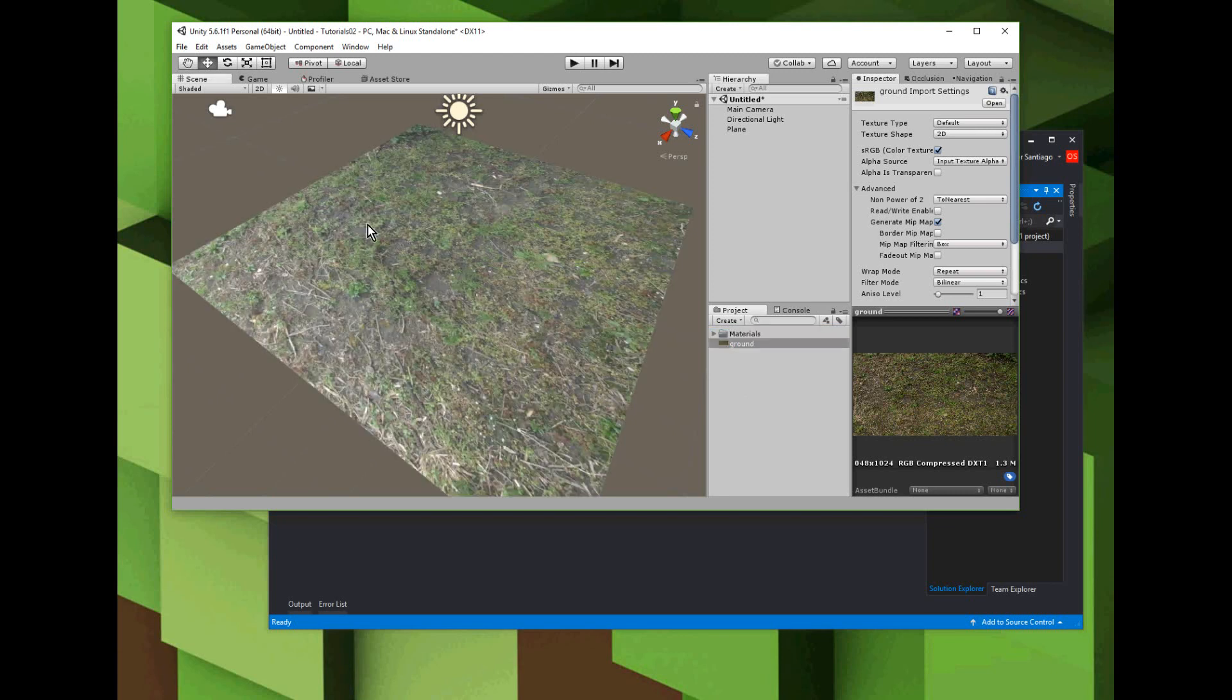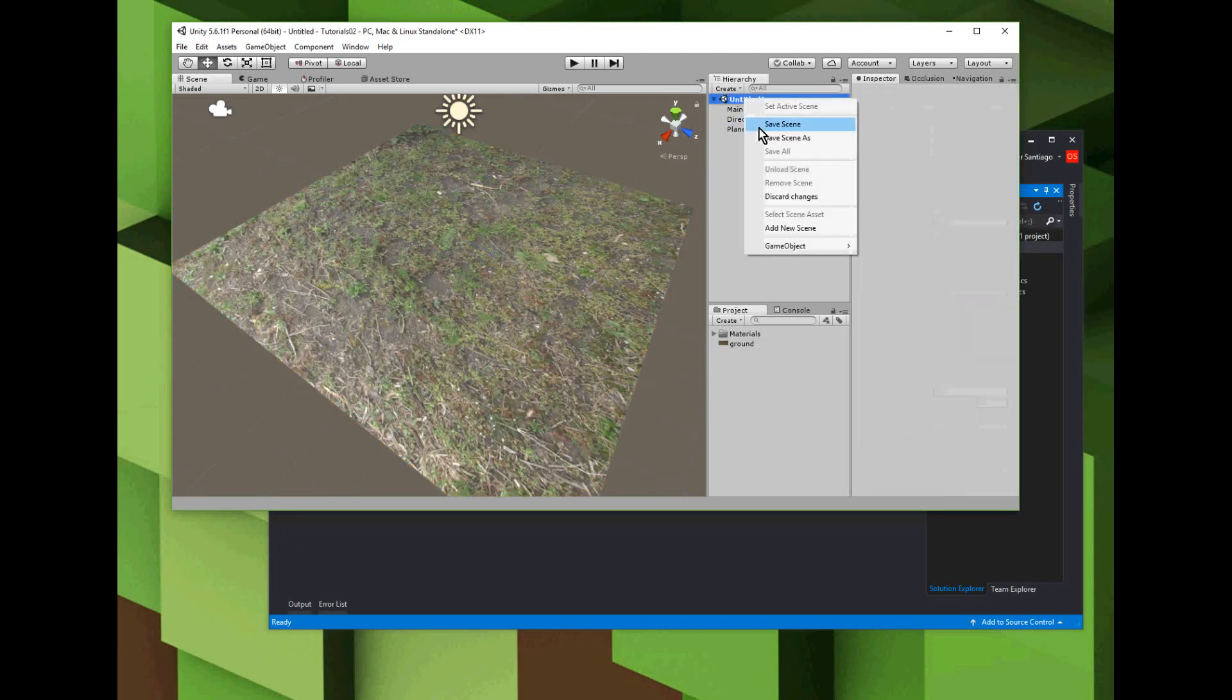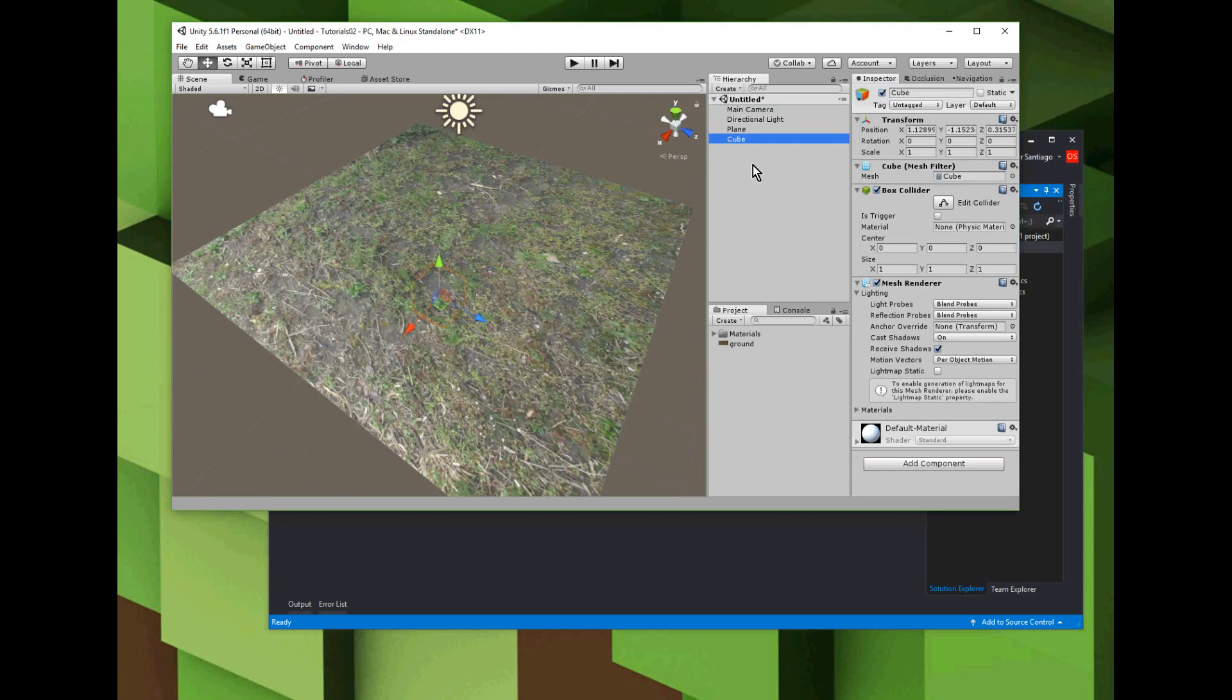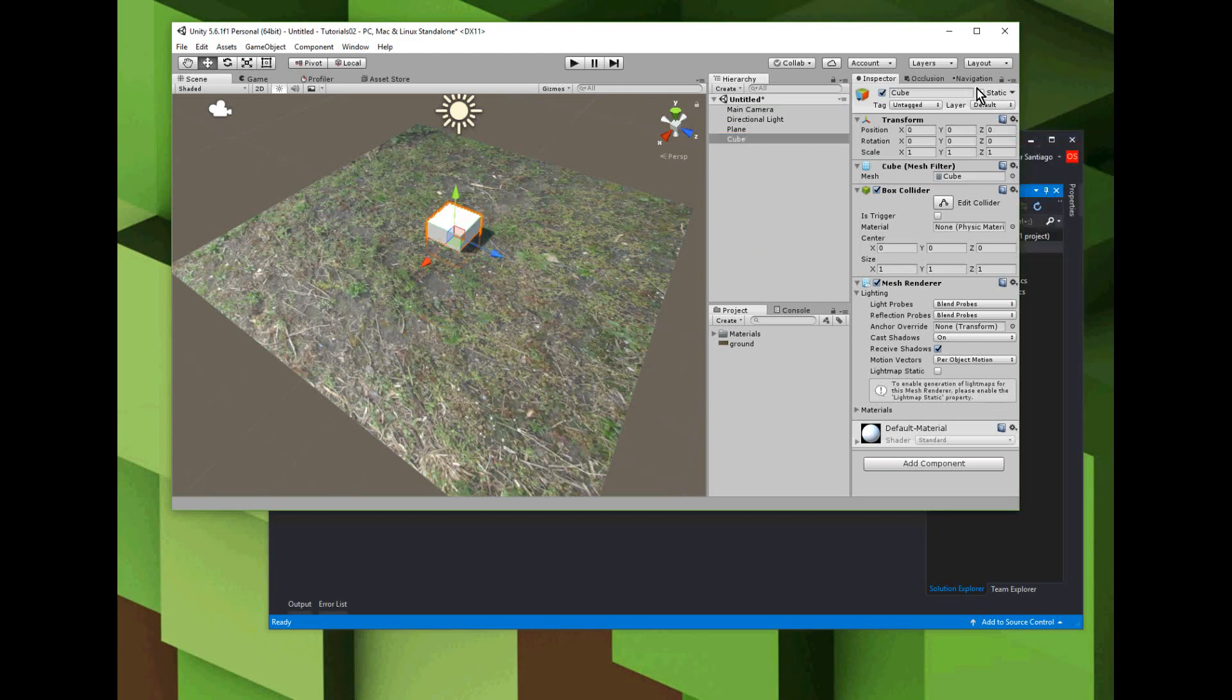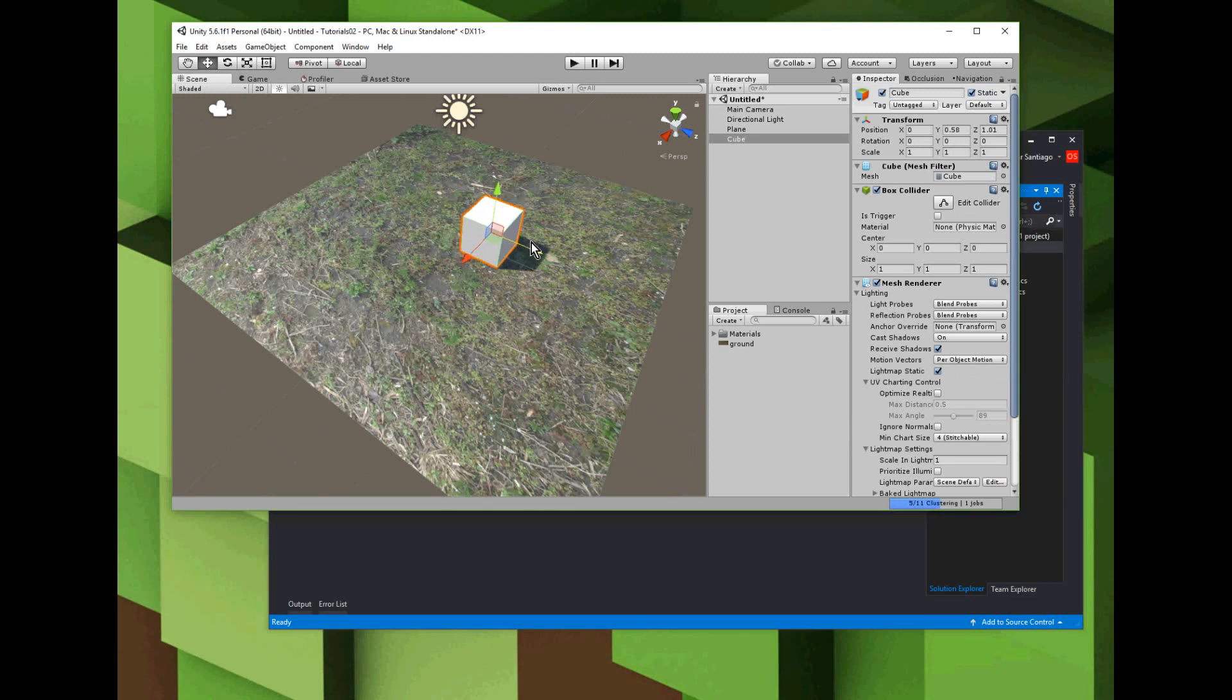Step two, we're going to add an obstacle to the scene - just a cube. We're going to make that obstacle a static object too.